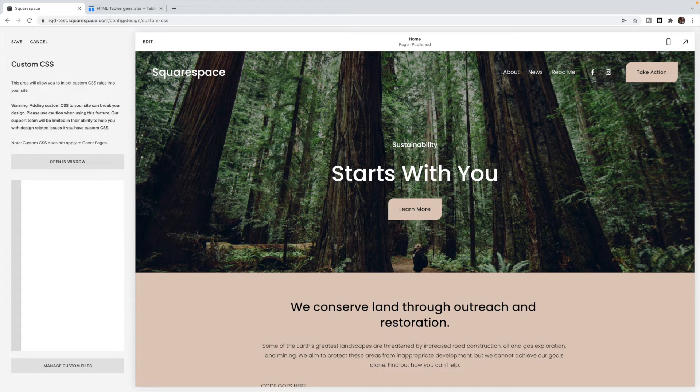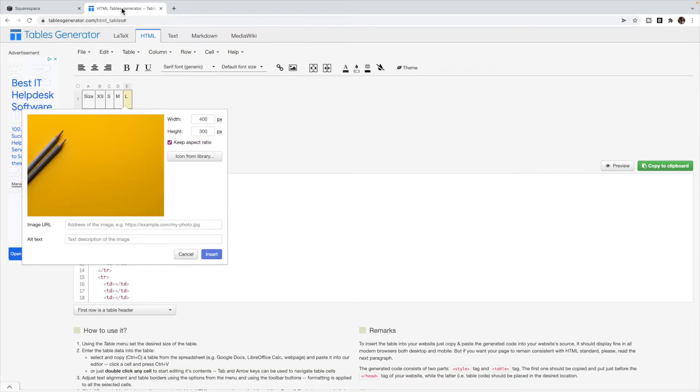Once you've copied it, you can delete this out. We don't actually want it inside the box. We just wanted the link itself. So once you have it, you can go over to your table generator and paste it in.